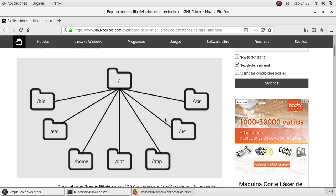We can have /usr where all the files for users that can be shared will be located. We can also have /var for all the files that can be variable — those files can be changing very often because they belong to an application that will be updating or removing very often.